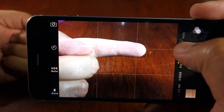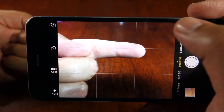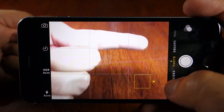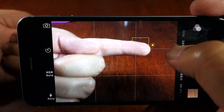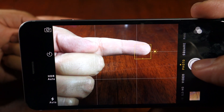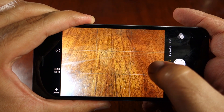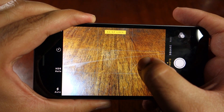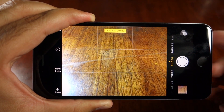In addition to that, you can now choose a separate point for the metering of the exposure, other than your focus point. So you don't have to limit your metering point to the same as your focus point — both can be different. Just like before, you can lock exposure on any point you want by long-pressing that point for a few seconds.